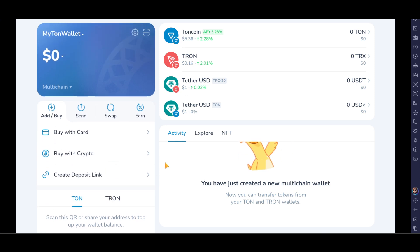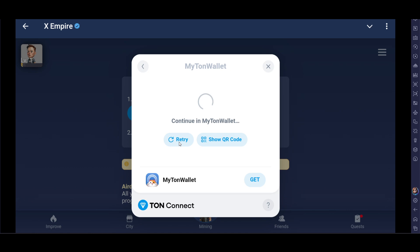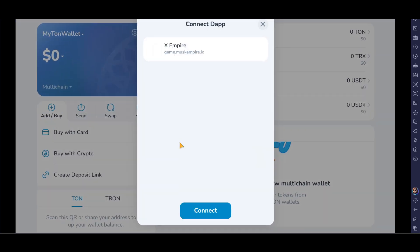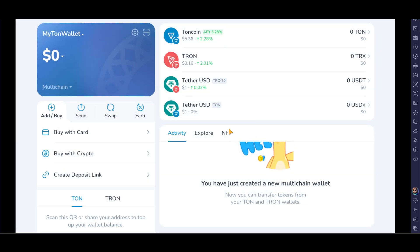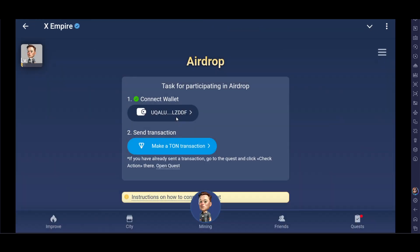Now go back to Telegram and click on Retry. X Empire will start connecting. Click on Connect and it will connect successfully. As you can see, it has been connected. This is how you connect your Tron wallet to X Empire. Thanks for watching — please subscribe.